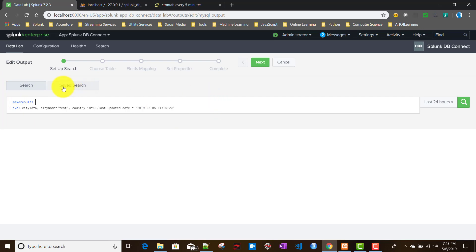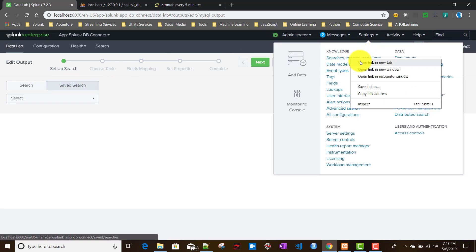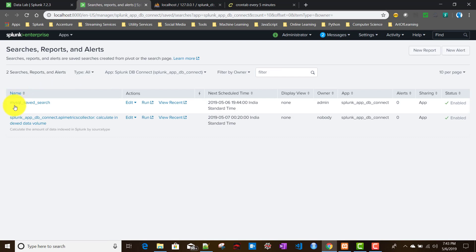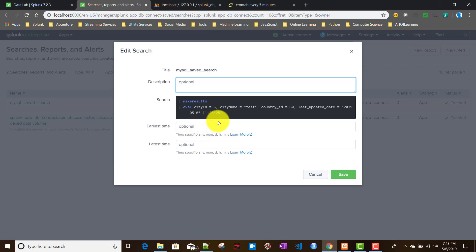When we started initially, we created an inline search. In Splunk DB Connect output, you can also choose a saved search. I have actually created a saved search for the DB Connect app — the saved search name is mysql_saved_search. It contains a similar kind of query to what we used, running every two minutes to create the result set. If you want more details about saved searches, check out my videos on Splunk saved search.